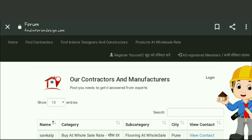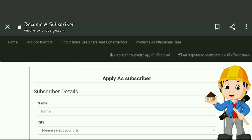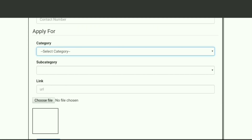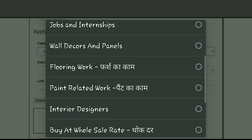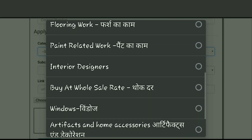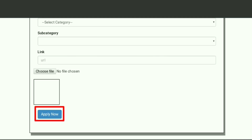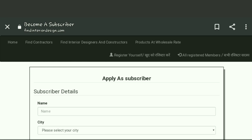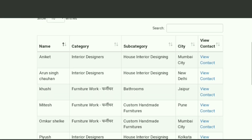Register yourself as a vendor or contractor by simply filling up a form. Give details about yourself and select which category you're applying for. After that, click on the apply button to register your request for becoming a vendor. Click here to see all our registered members.